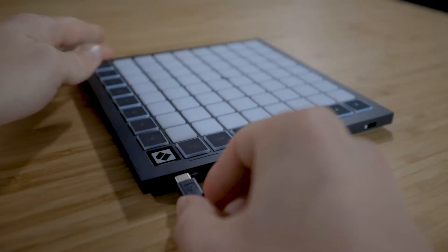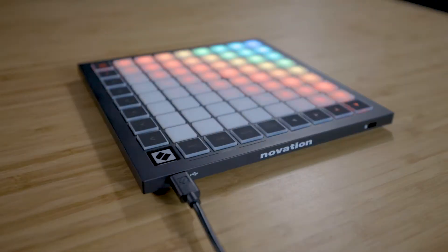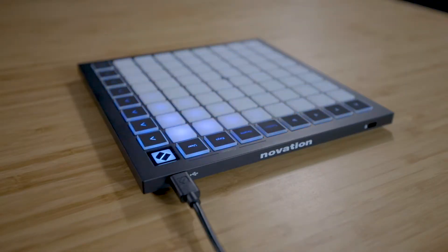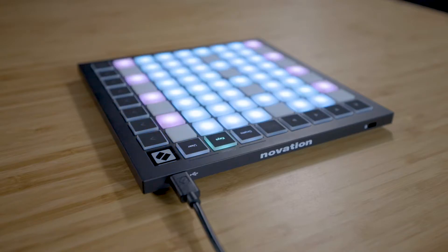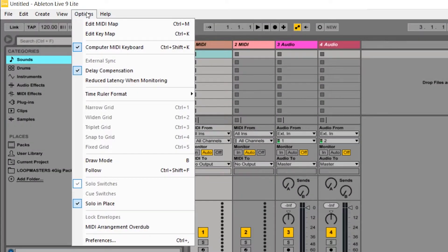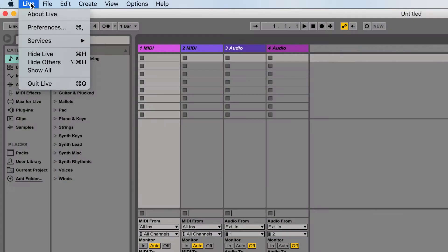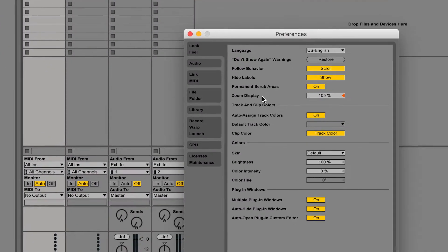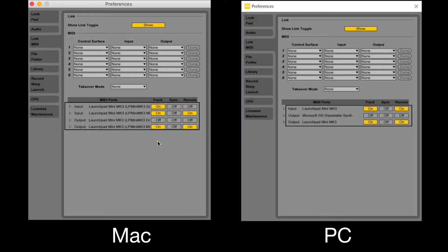Connect your Launchpad to your computer using the provided USB cable. Open the preferences by going to Option Preferences on a PC, or Live Preferences on a Mac, then go to the Link MIDI tab, and ensure that the settings are configured as shown on screen.